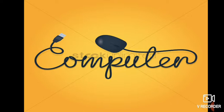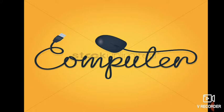Now let me introduce myself first. My name is Sunidhi. I will send you the online videos for computer. And I request all of you, while watching computer videos, keep your computer books with you. So first of all, note down the syllabus of computer for UT1 in your computer notebook to avoid confusion.